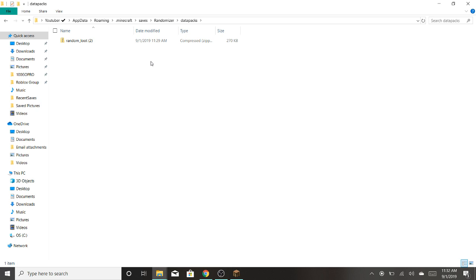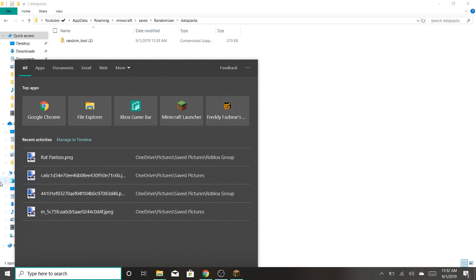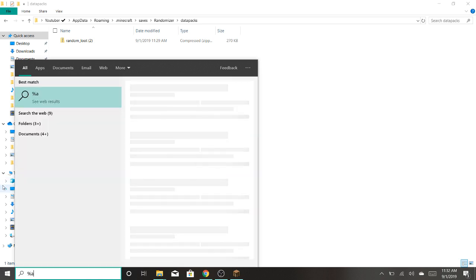Now the other way to do it is, if you just want to do this, and go down here and click and search up percent, app, data, percent.